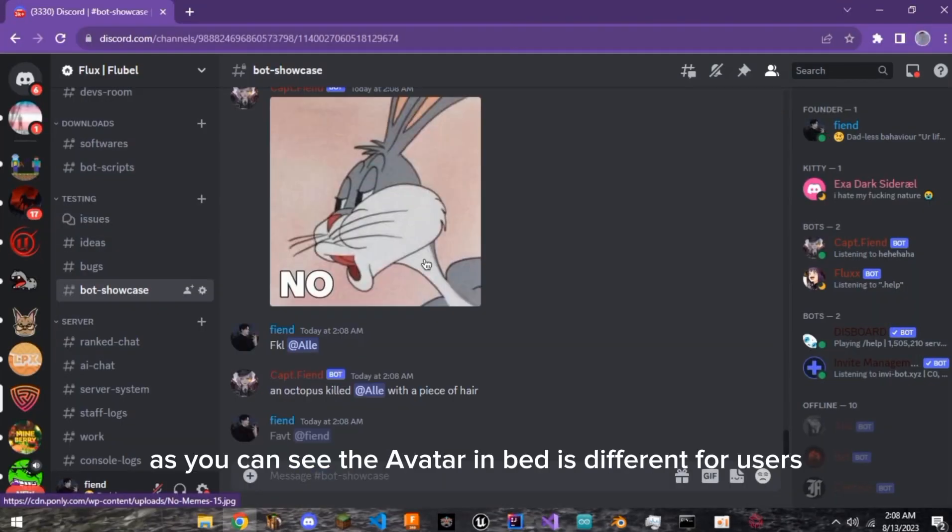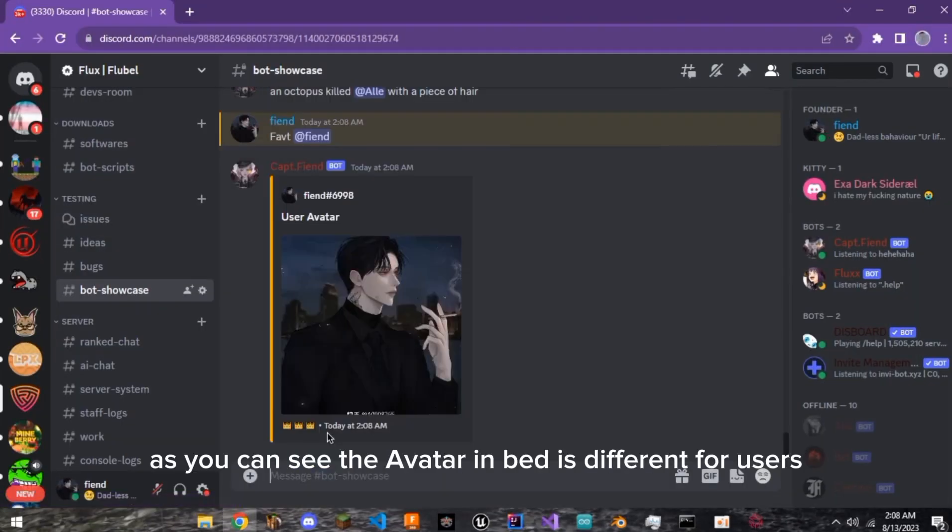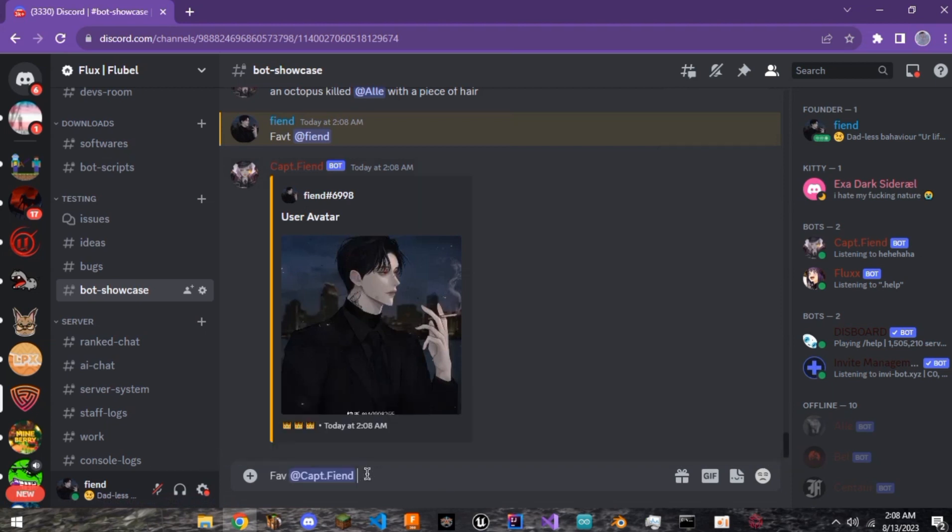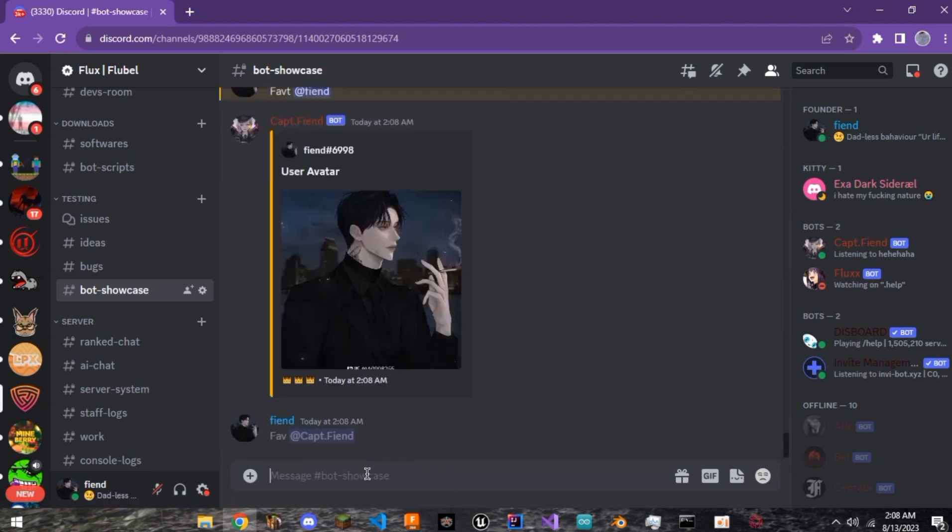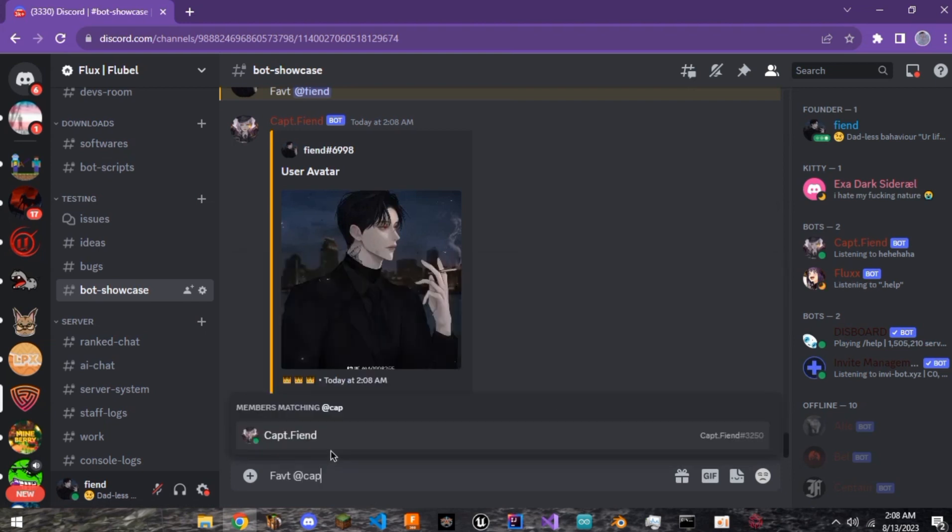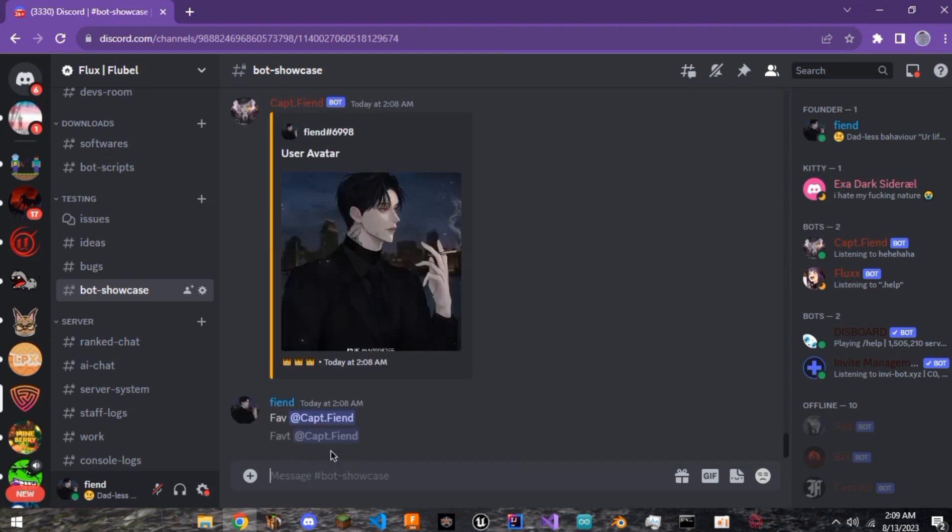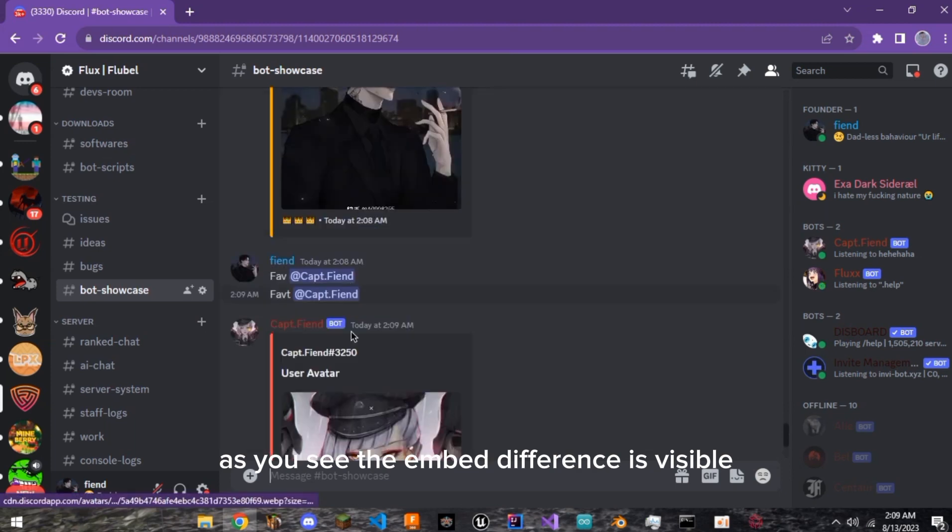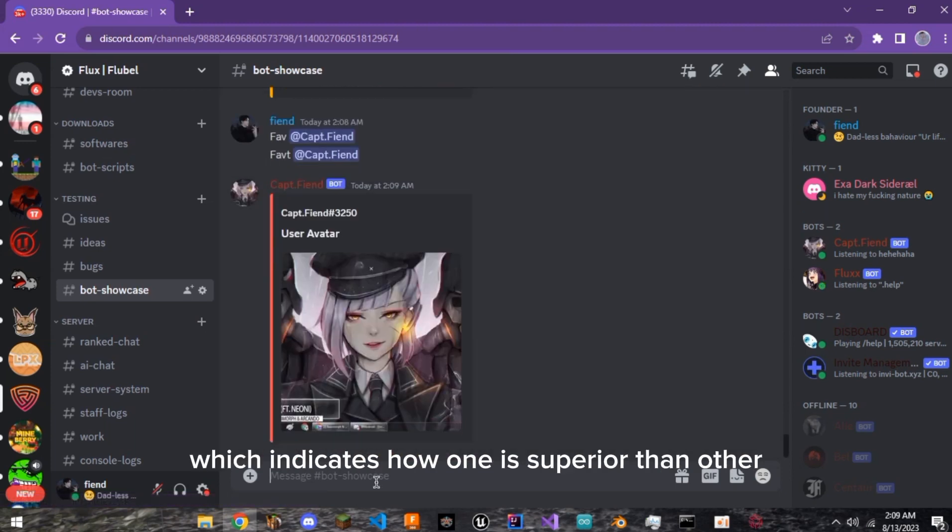As you can see, the avatar embed is different for users in user's immunity list as compared to others. Wrong suffix, my bad. As you see, the embed difference is visible, which indicates how one is superior than other.